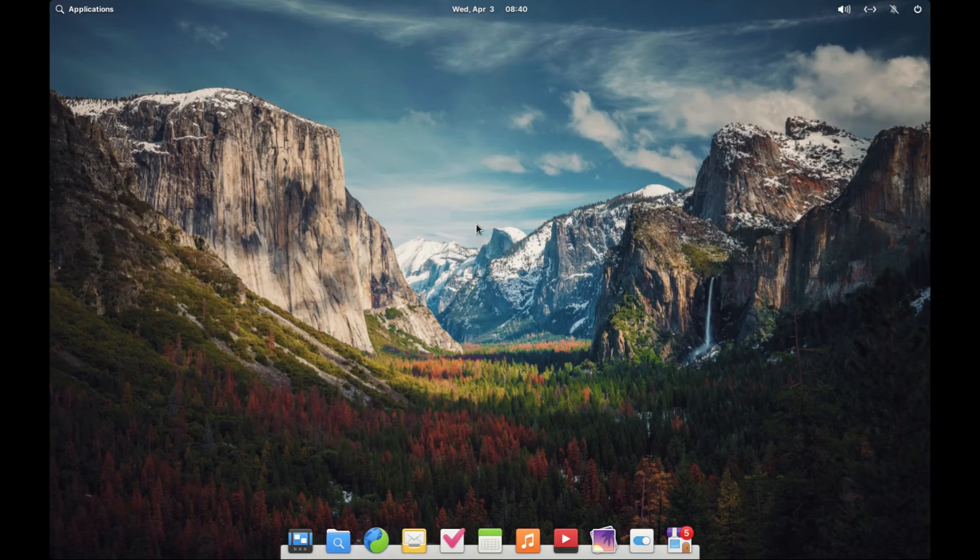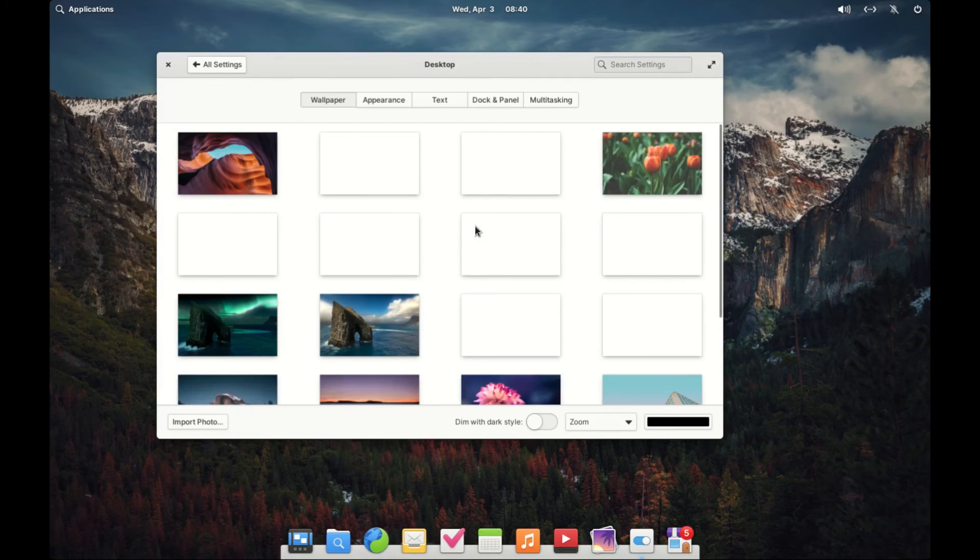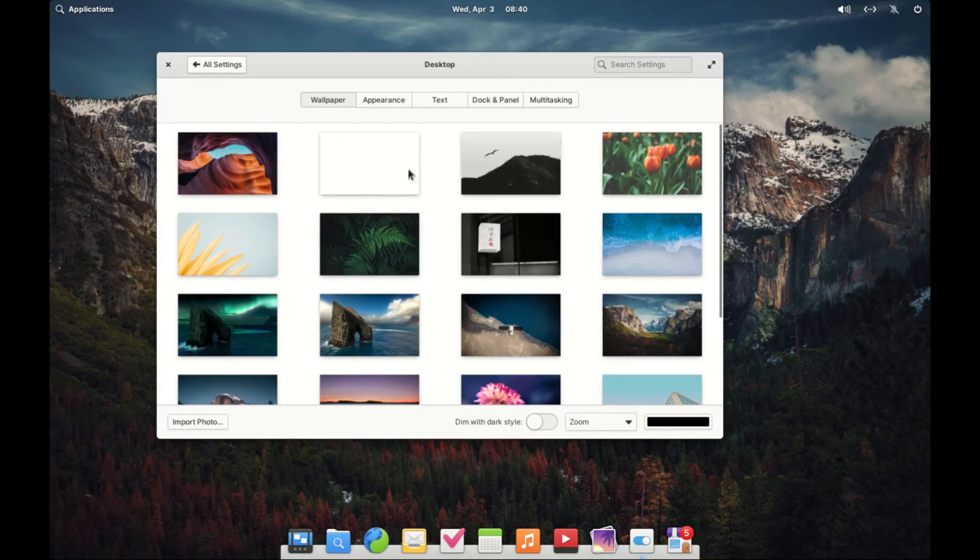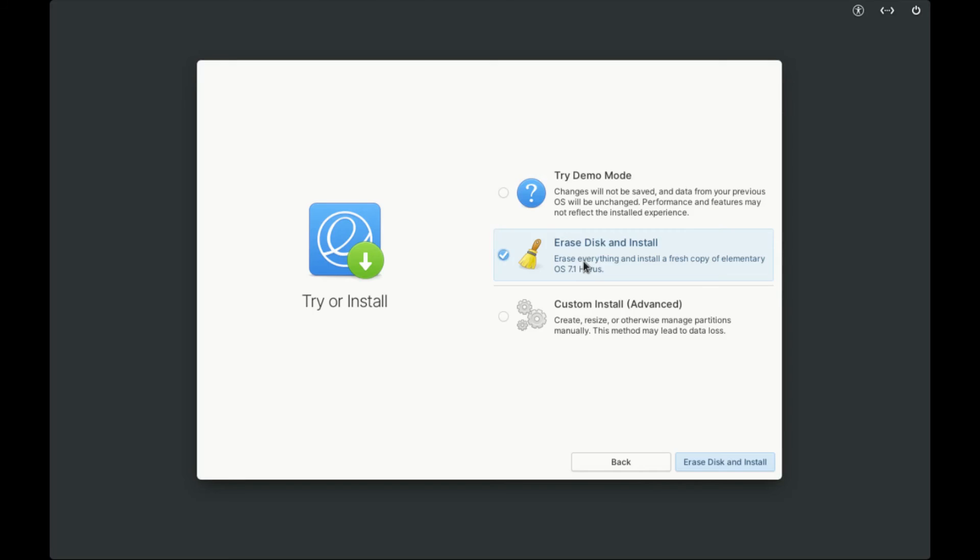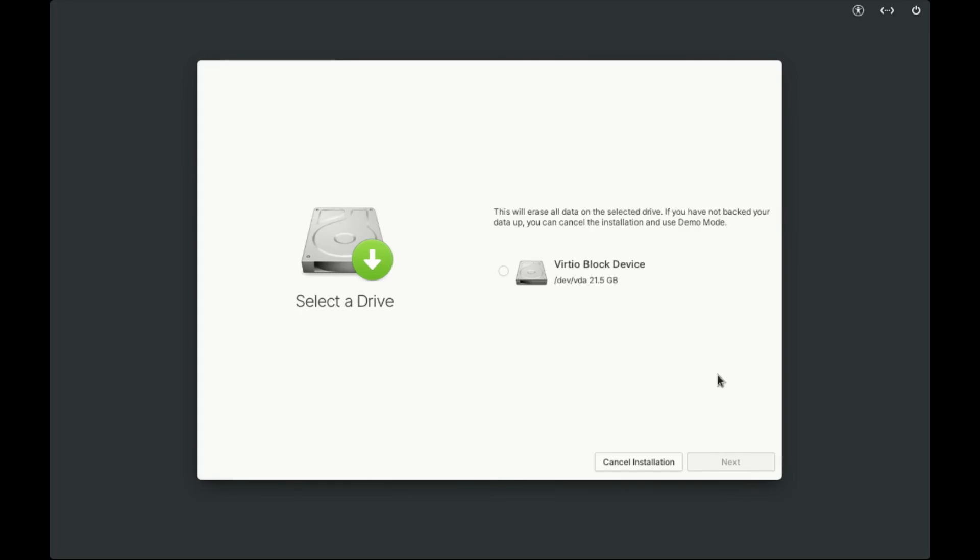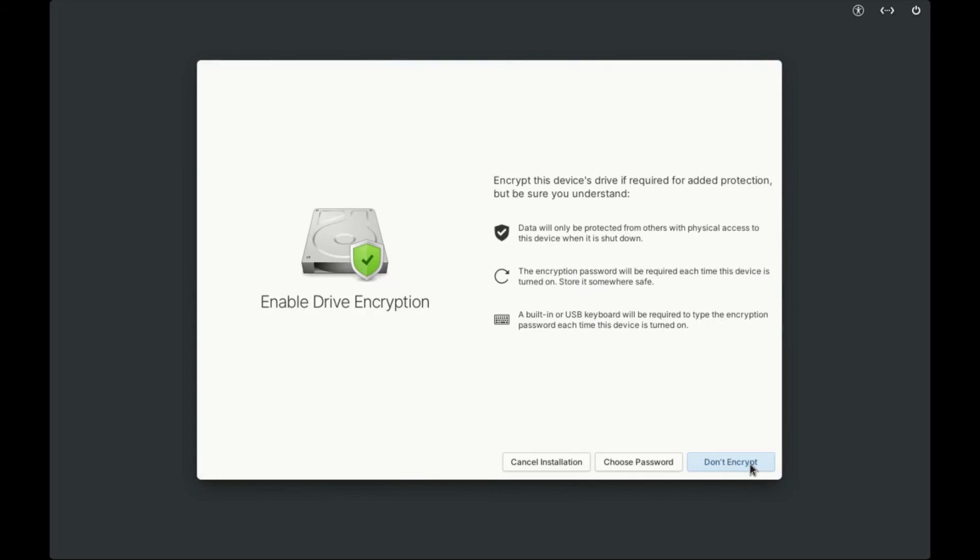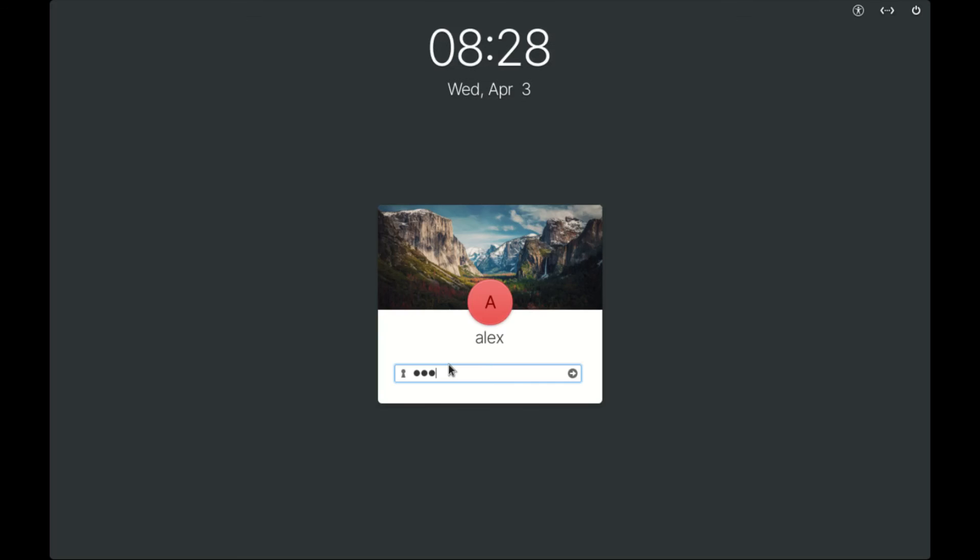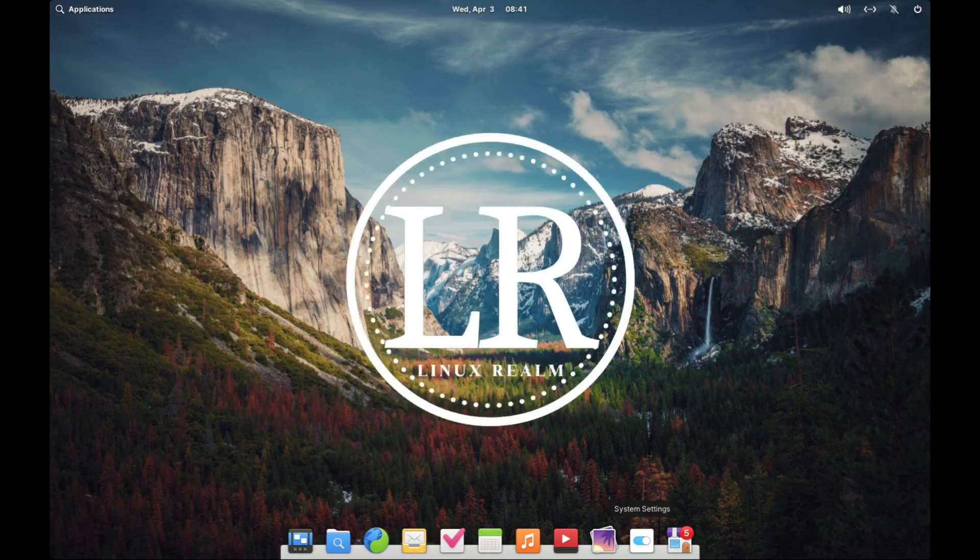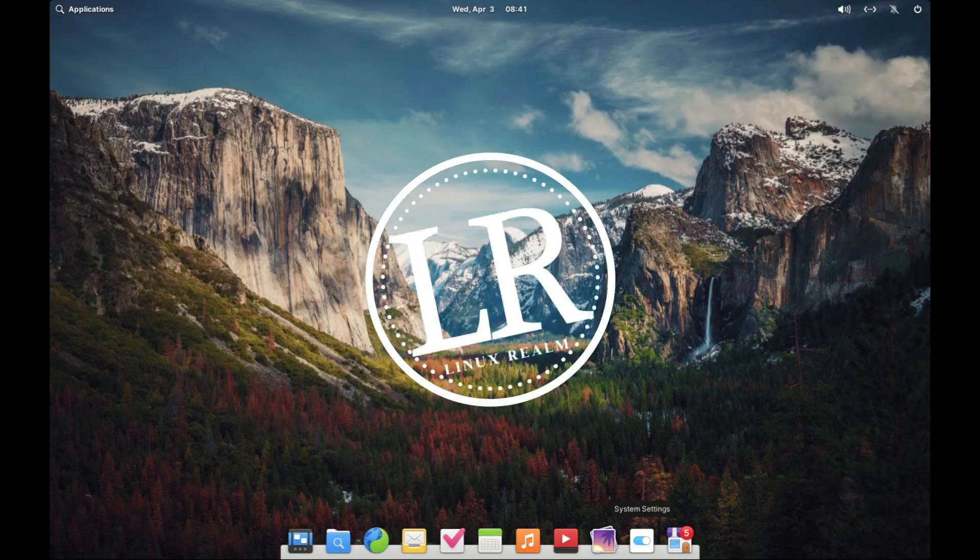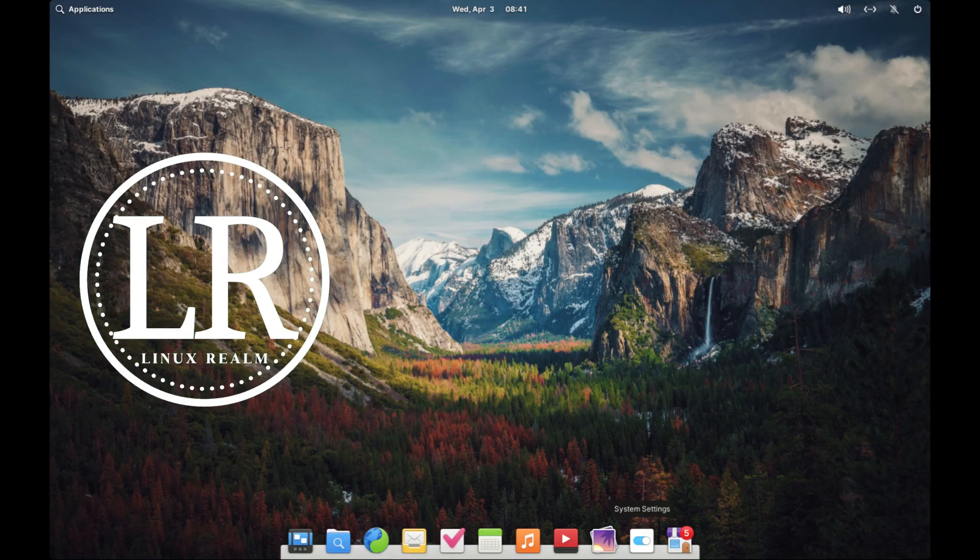So there you have it folks. Elementary OS, the thoughtful, capable, and ethical replacement for Windows and Mac OS. With its user-friendly interface, privacy-respecting features, and powerful capabilities, it's definitely worth considering if you are in the market for a new operating system. And that's all for today's video. Don't forget to give it a thumbs up, subscribe to the channel, and catch you guys in the next one.